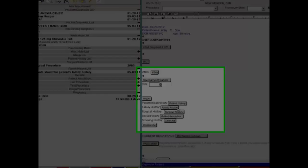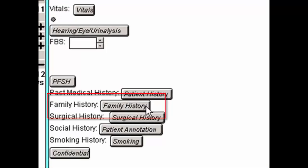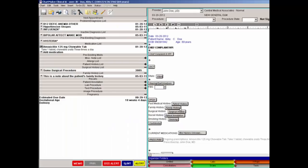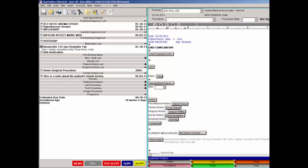The Family History button allows users to add free text notes up to 255 characters specifically for family history information. When a family history note is entered, the note will appear in the face sheet under the Family History list, as well as be tracked in the History tab. Remember, you can always manually add a Family History button to a patient's chart instantly, even if it is not in the template.